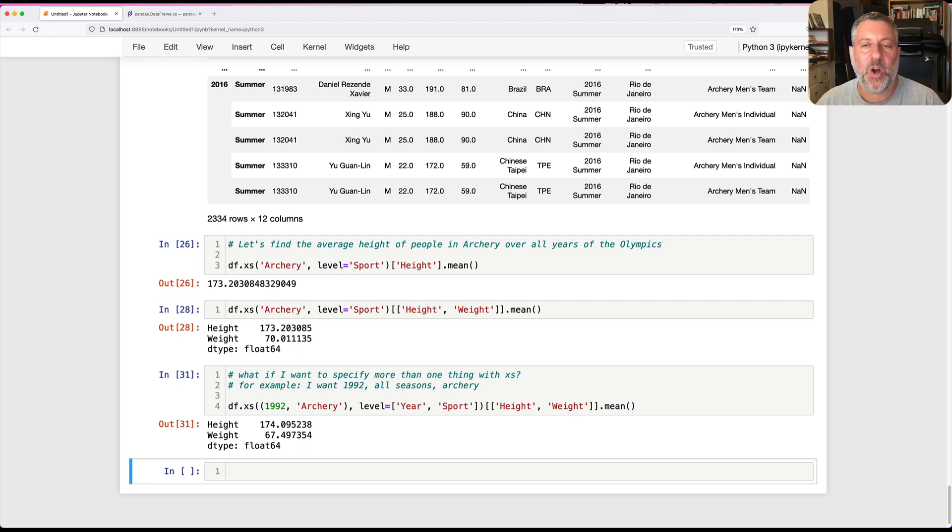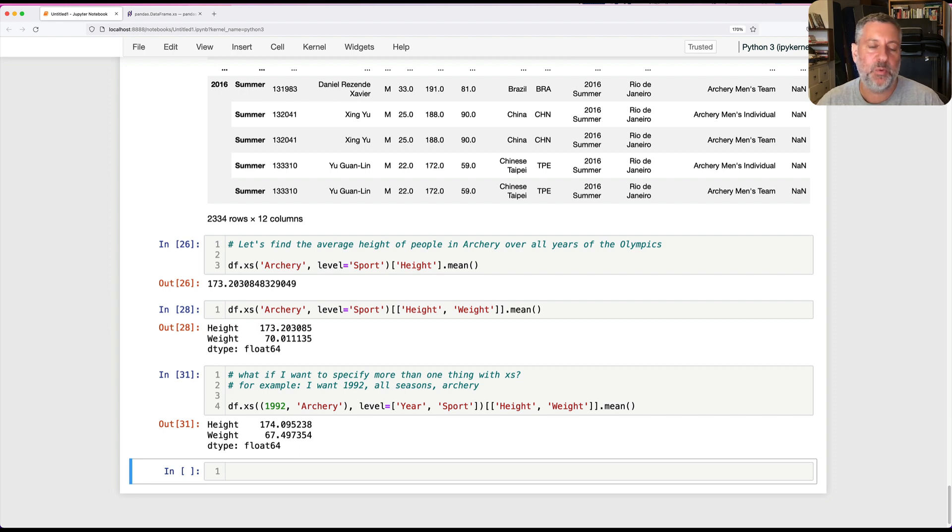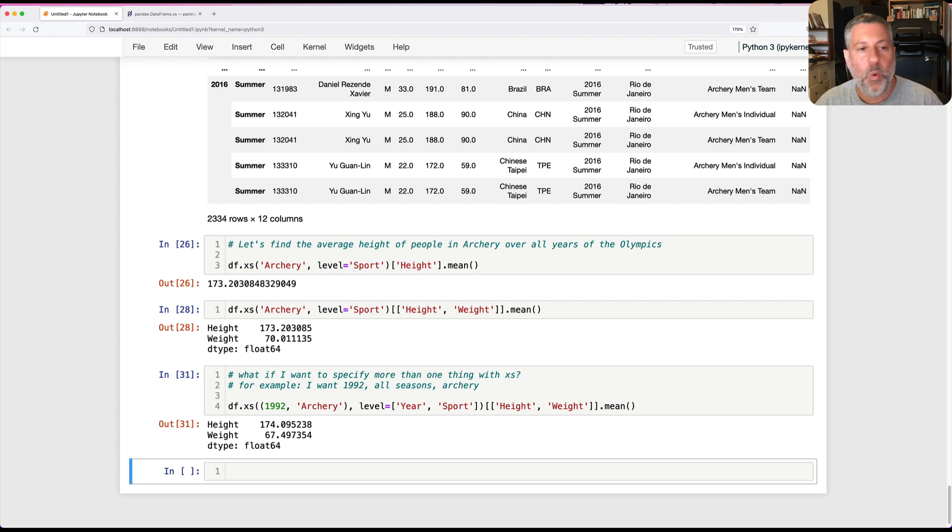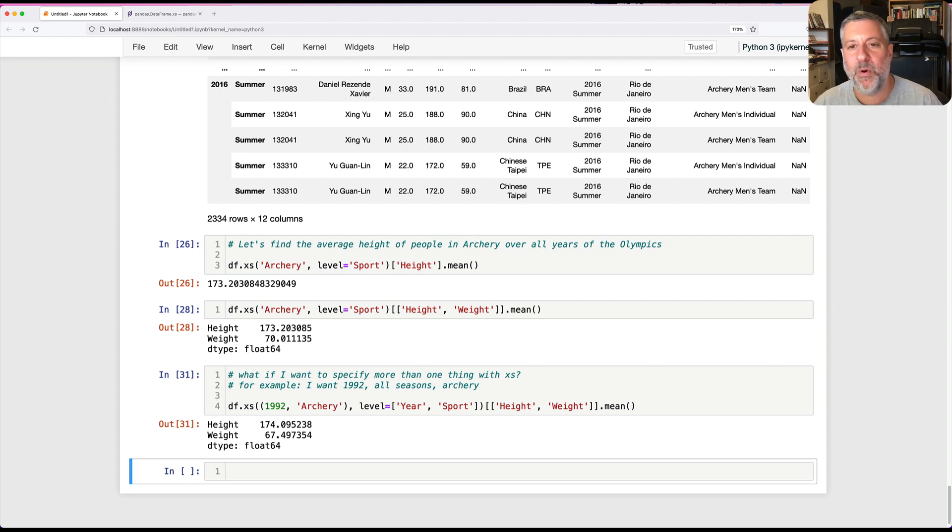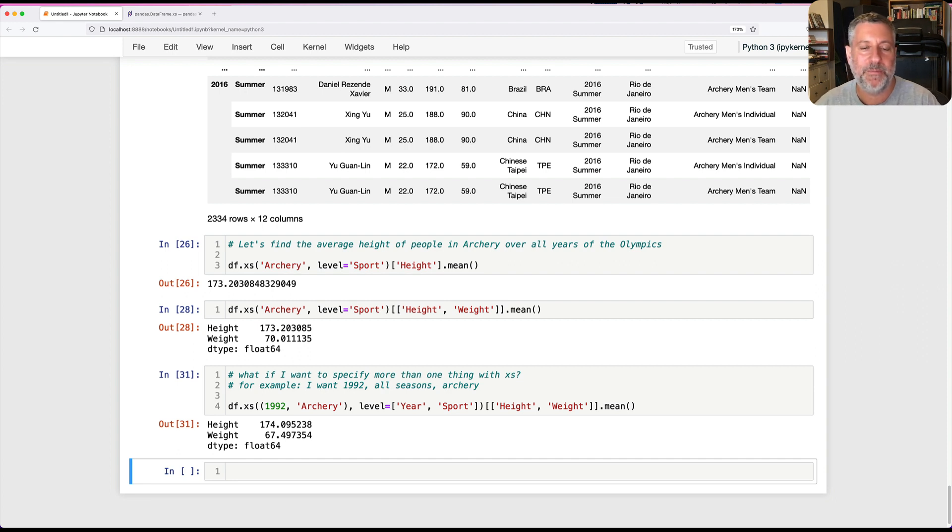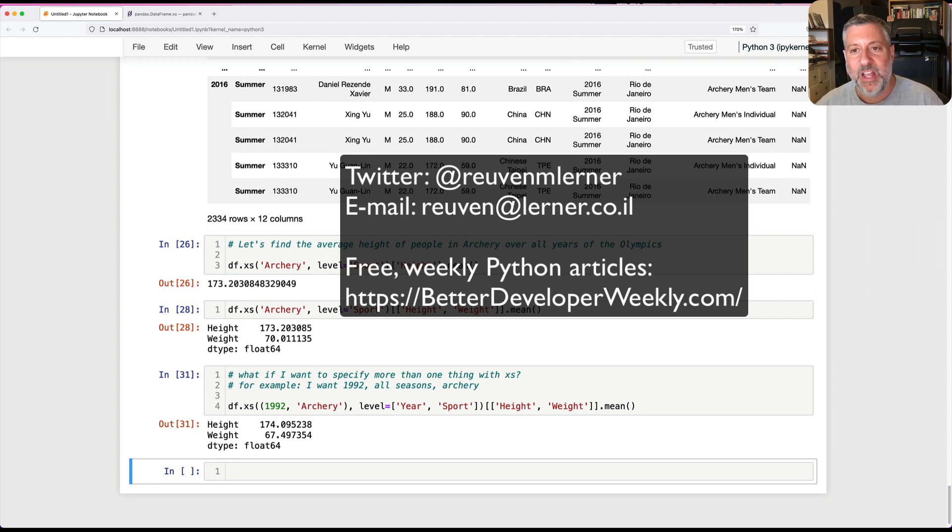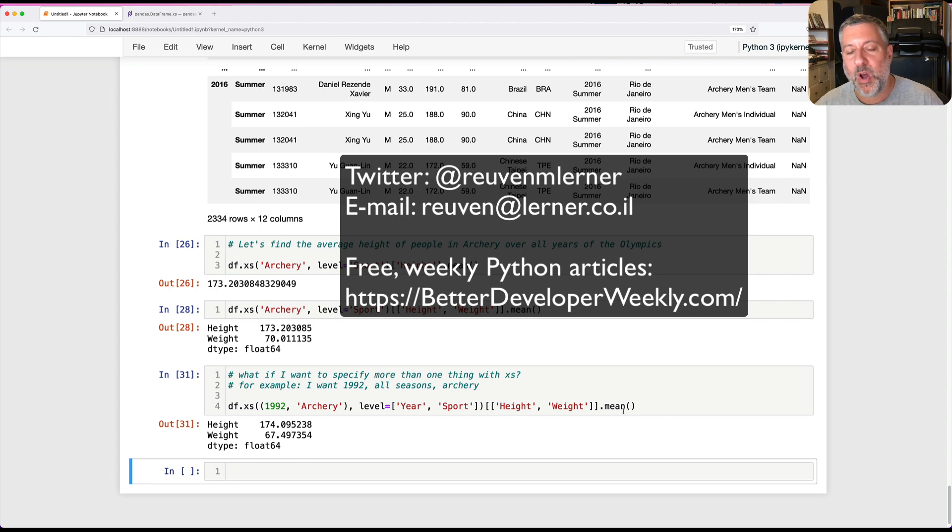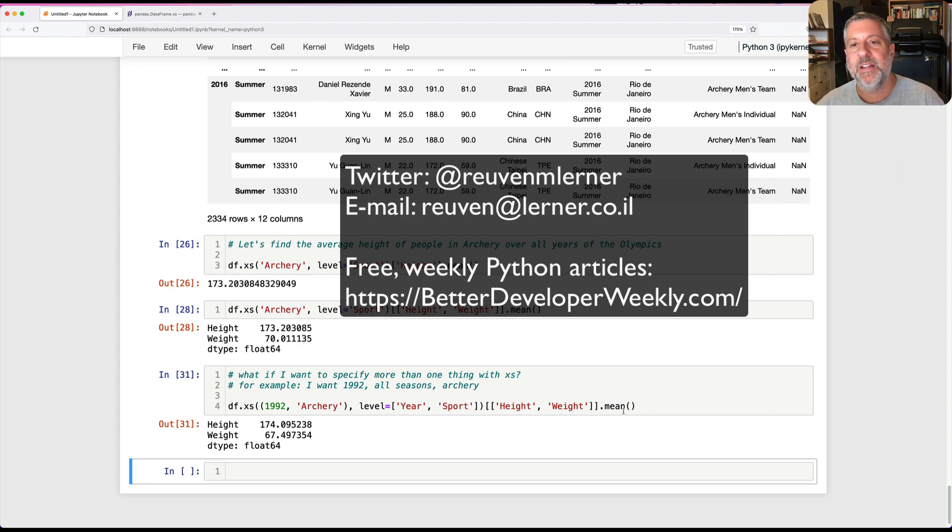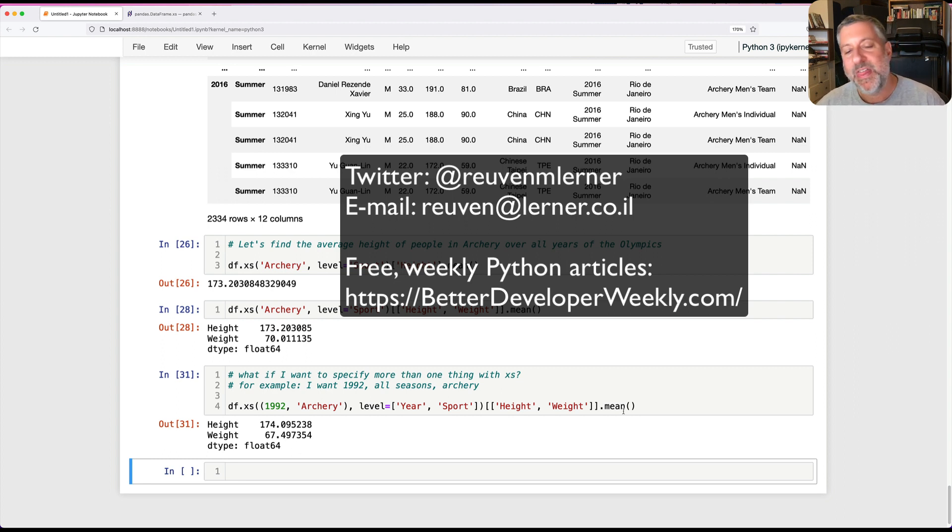Multi-indexes are really useful, really interesting. And once you understand how to retrieve information from them, whether it's via .loc or via .xs, your data analysis becomes much, much easier. I hope this was useful and interesting. Please let me know if there are other topics you want me to address here on this channel. You can reach me via email, you can reach me on Twitter, and you should subscribe to my free weekly newsletter called Better Developers, where I talk about Python and software development and all sorts of other fun stuff. Thanks for watching, I'll be back soon with another video.